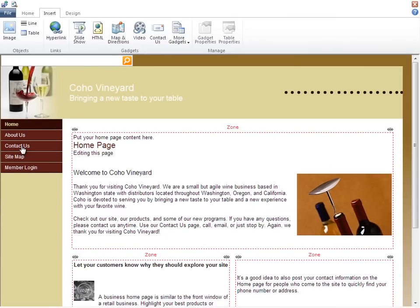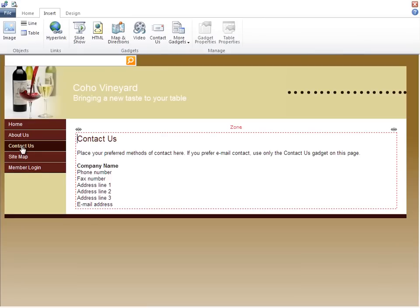Next, we'll open the Contact Us page, which I get to by simply clicking the link on the left navigation area. Right now, we have just general information and placeholder text. I could add more text, pictures, links, and so on.